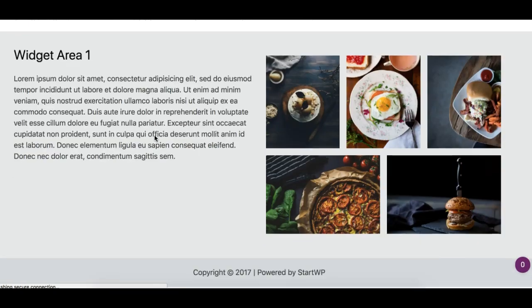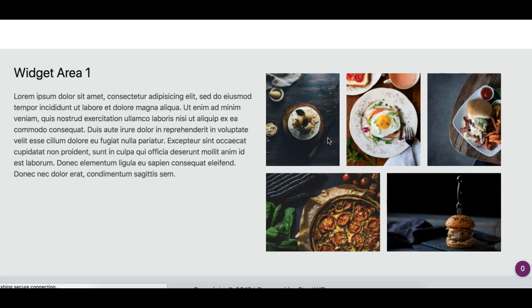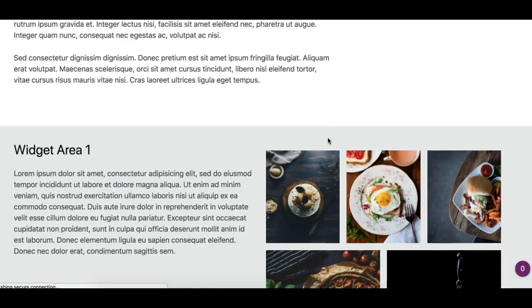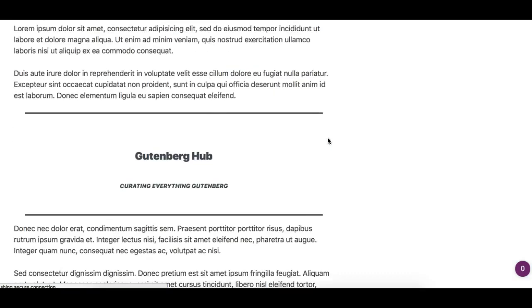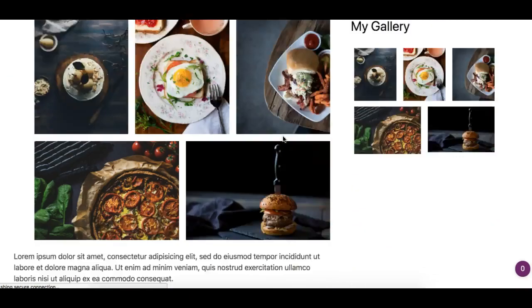There you go, so now we have a reusable block as a widget which we can place anywhere, any widgetized area on your website which your theme provides.